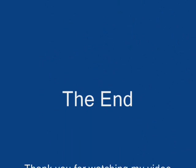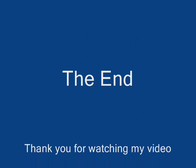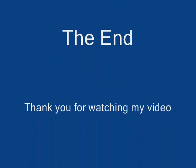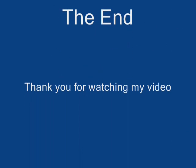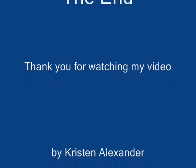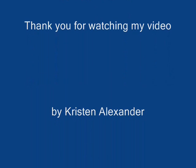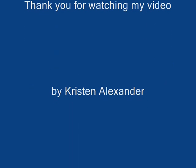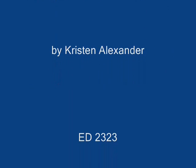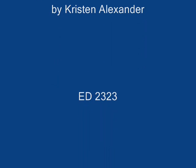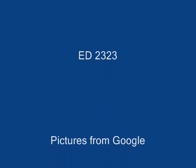This is why you should use email etiquette. Thank you for watching my video.